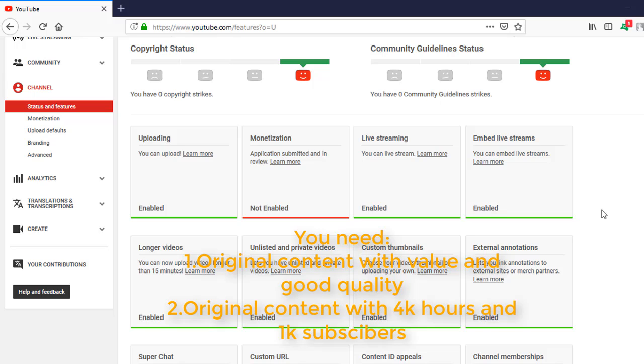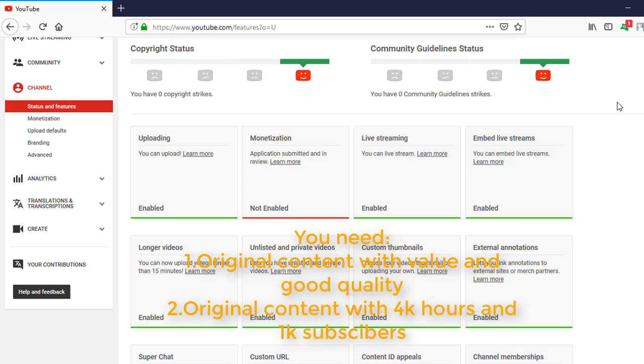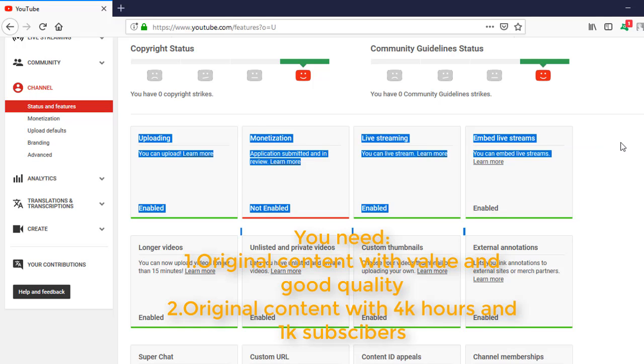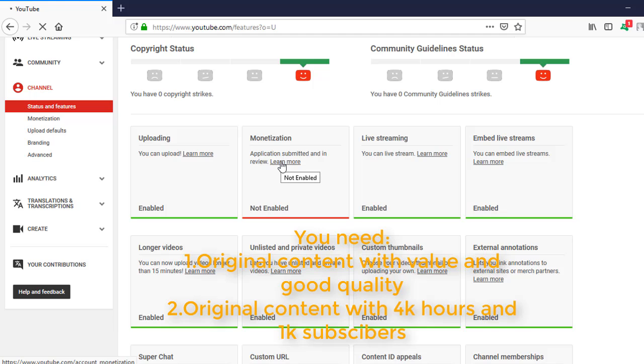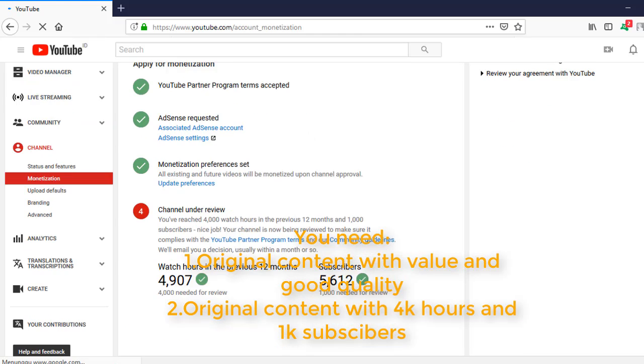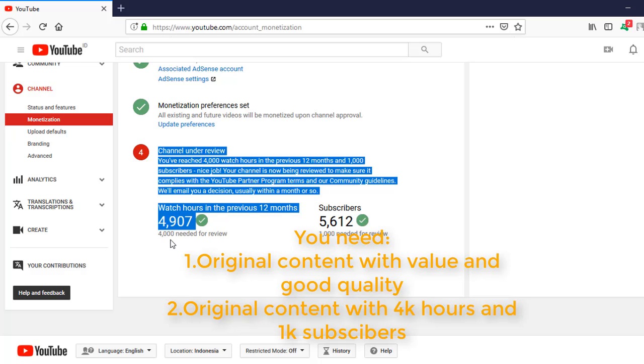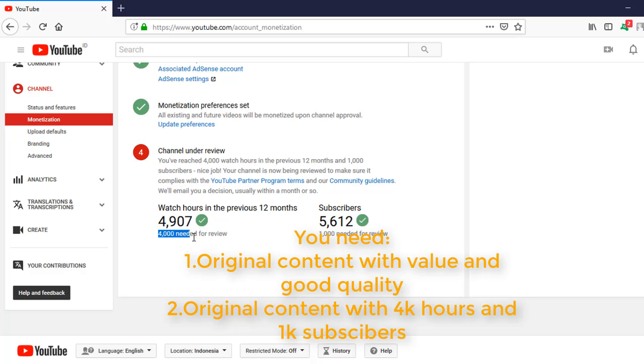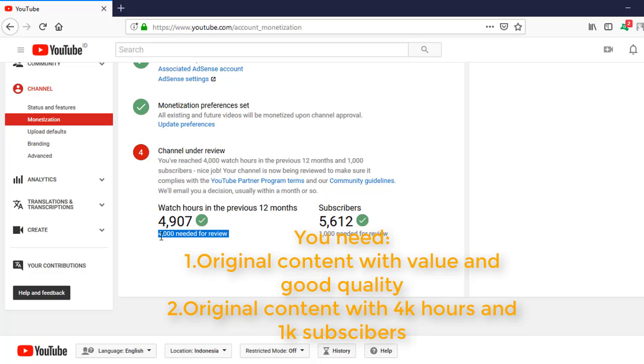You just need to have original content. If you have original content with value, in the previous 12 months you need 4,000 watch hours and 1,000 subscribers.